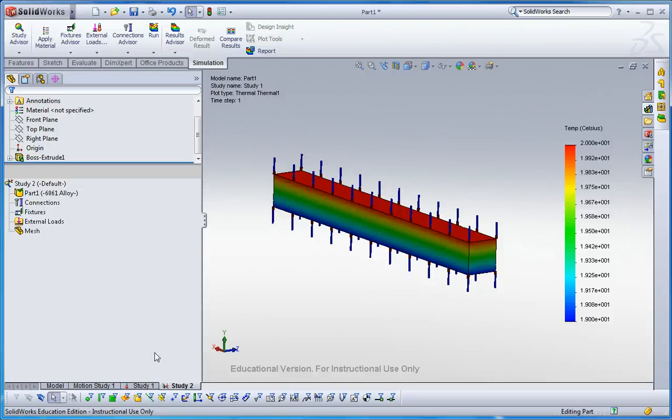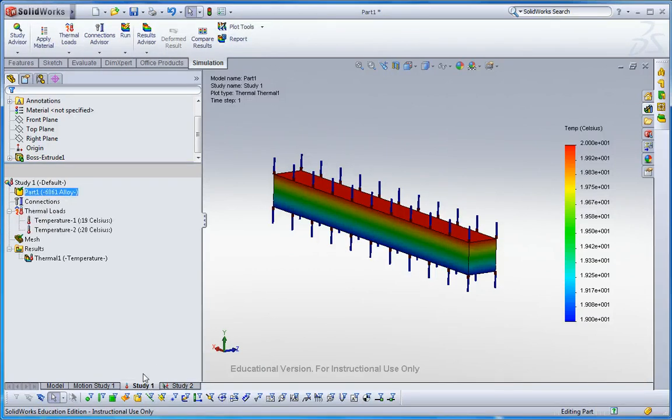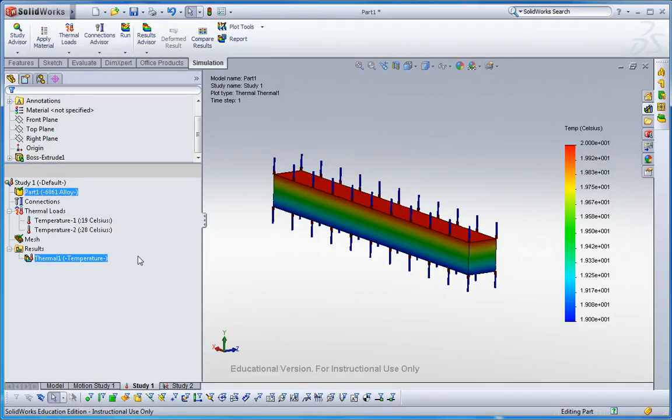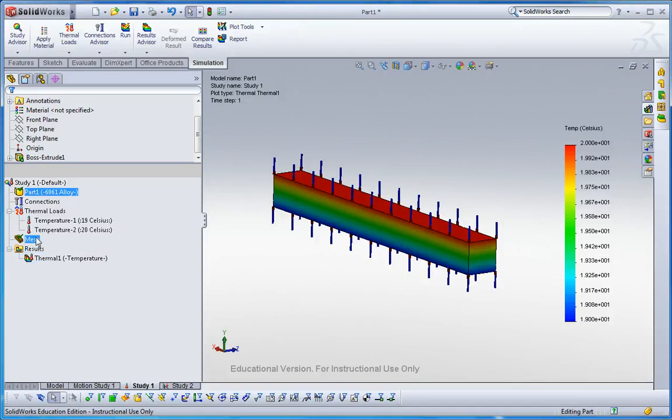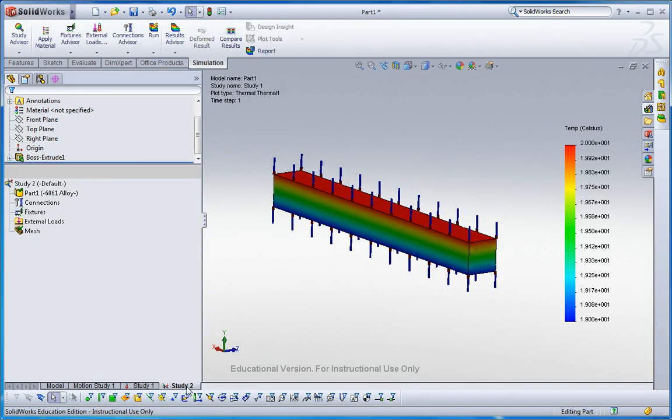This is pretty fun and easy to use. So one thing you have to keep in mind is the mesh has to be the same. Grab this mesh in study one and drop into study two like that.